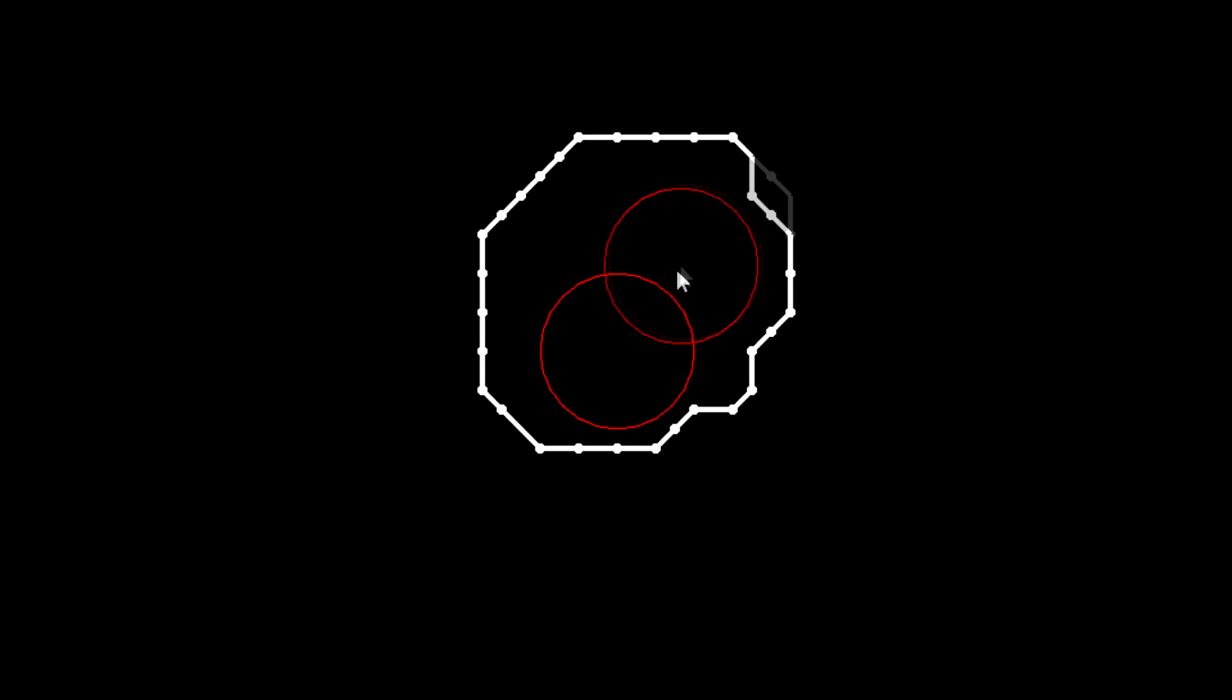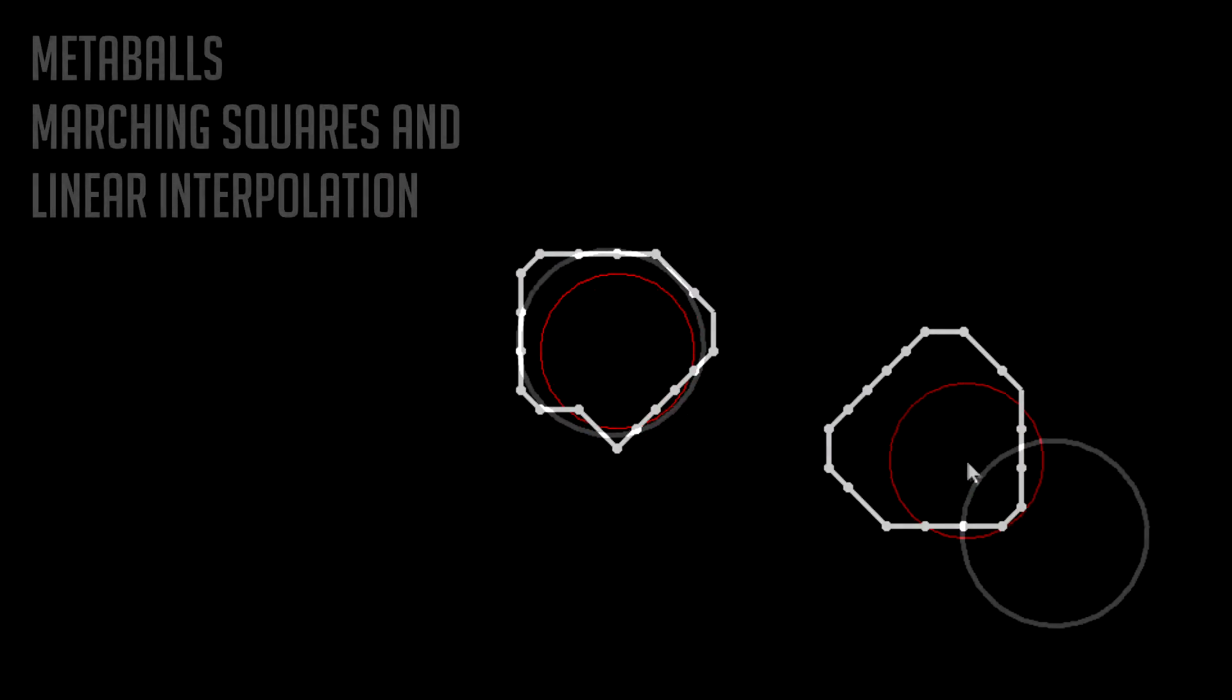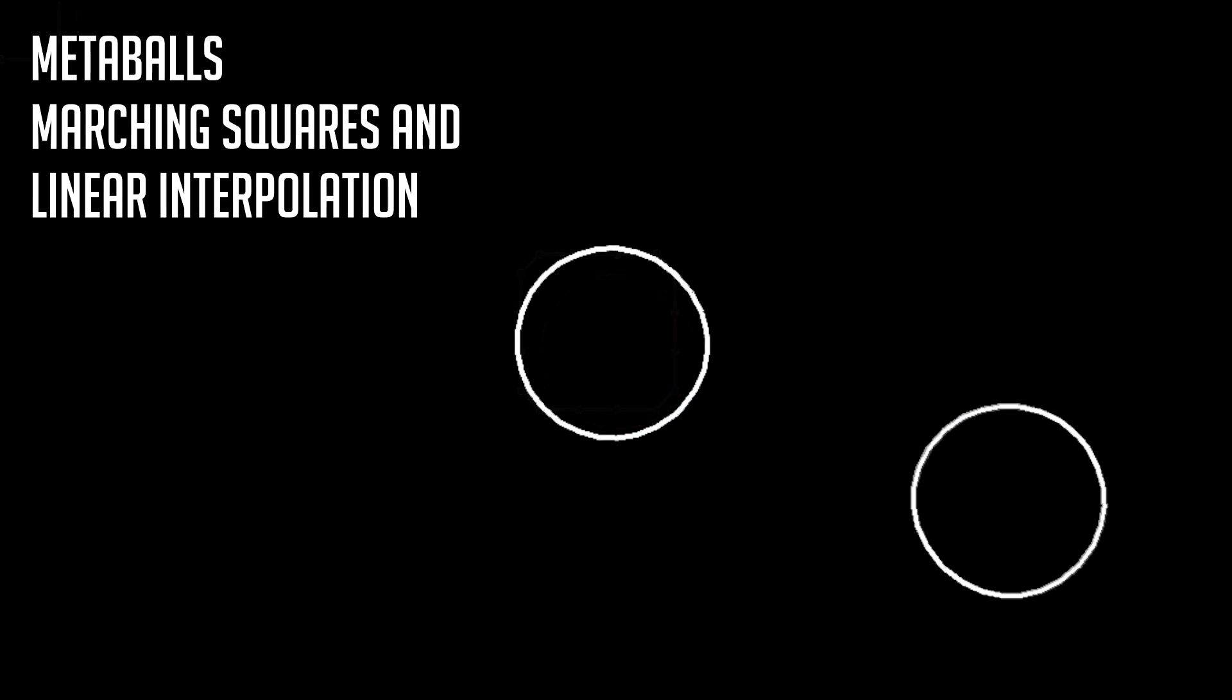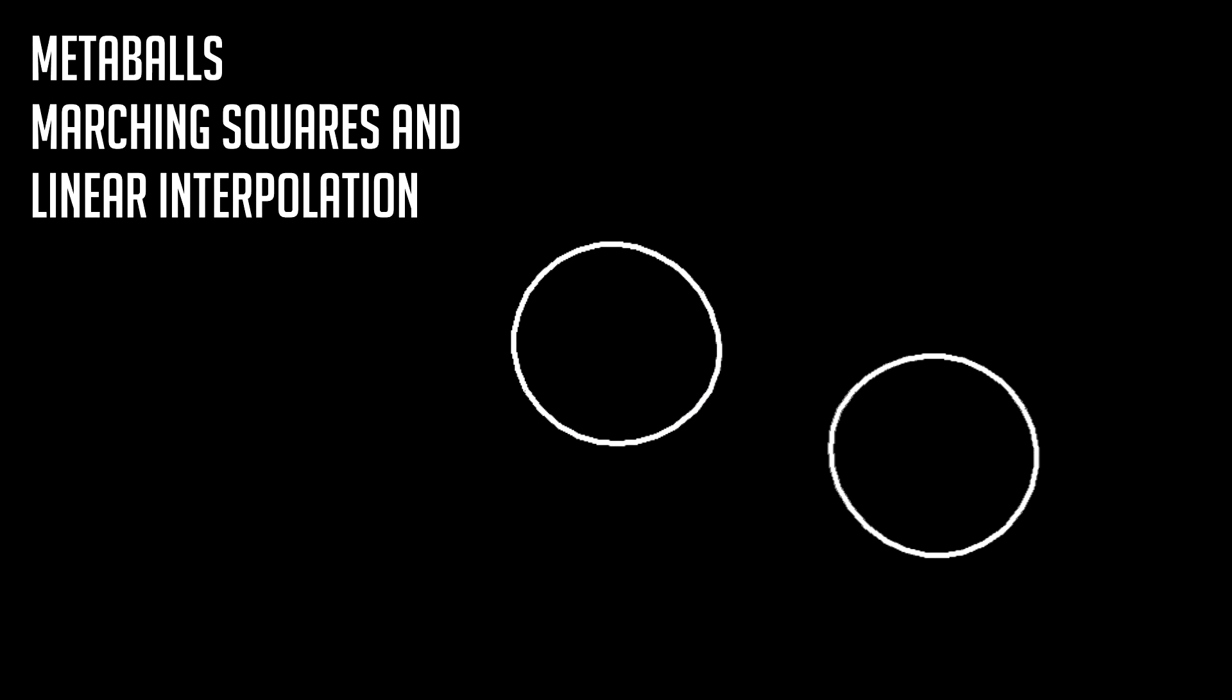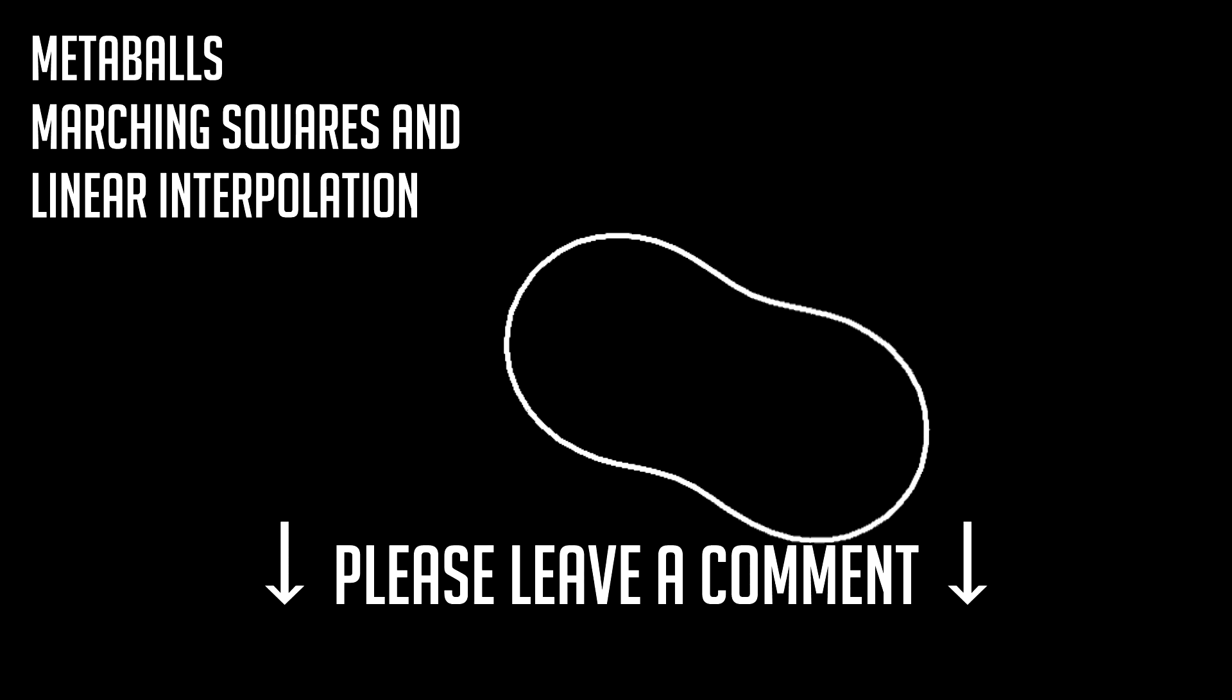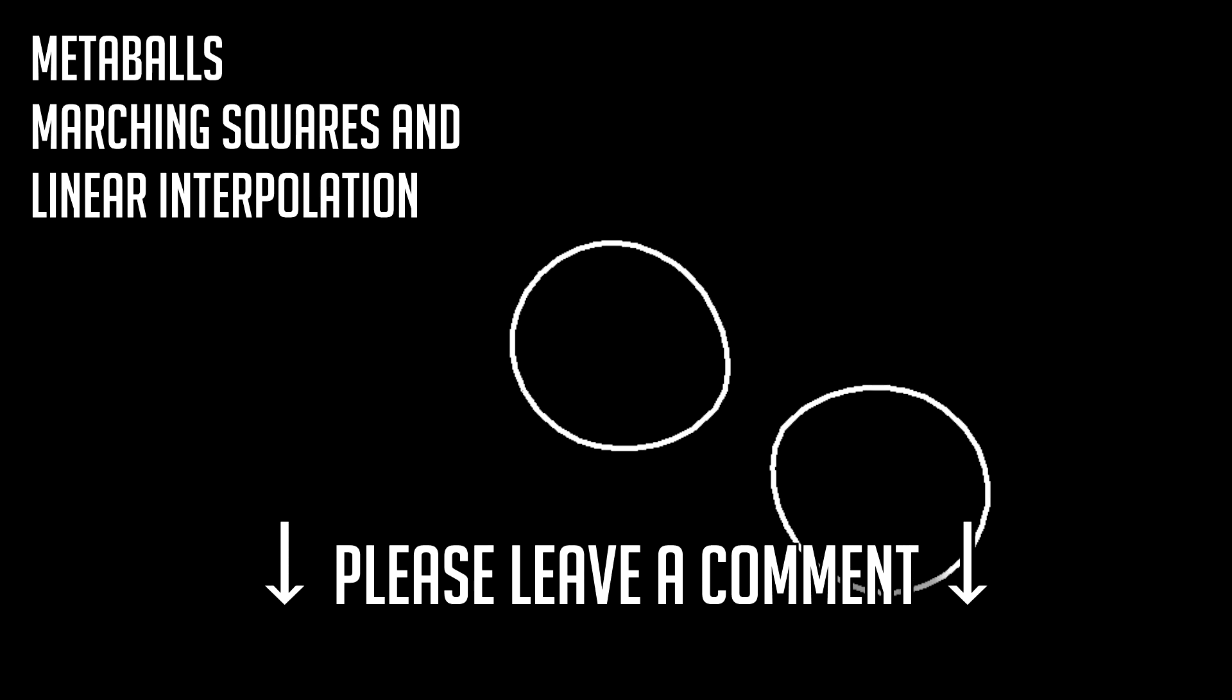Well, I hope that those of you following along with this tutorial and implementing this for yourselves have achieved the same result as me and understand how everything works. If not, please drop a comment and I'll endeavour to fix a bug or explain myself better.